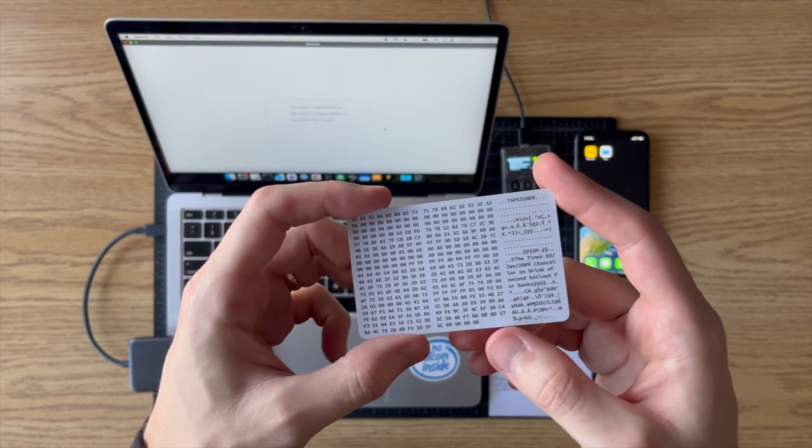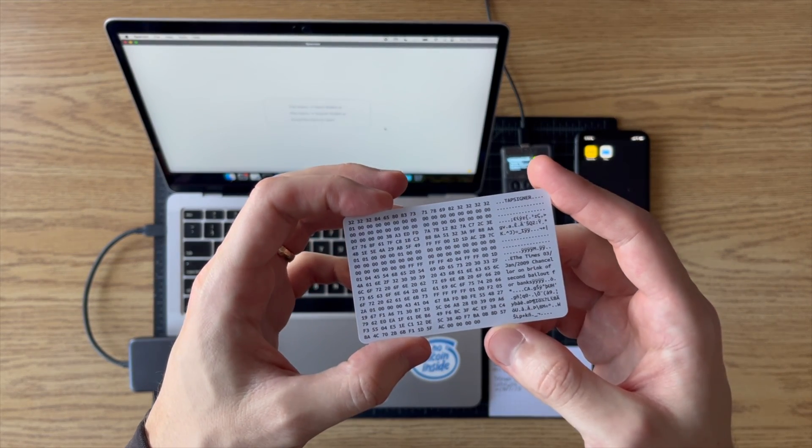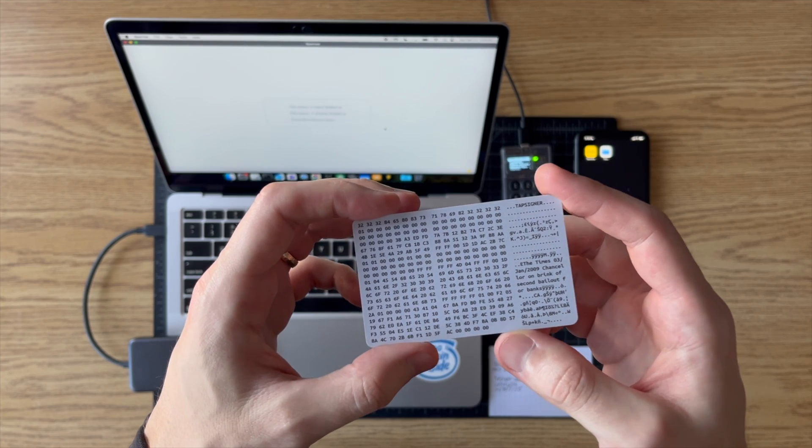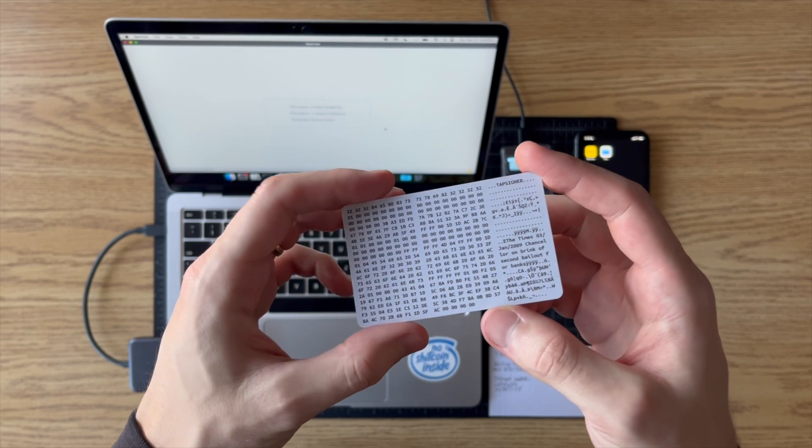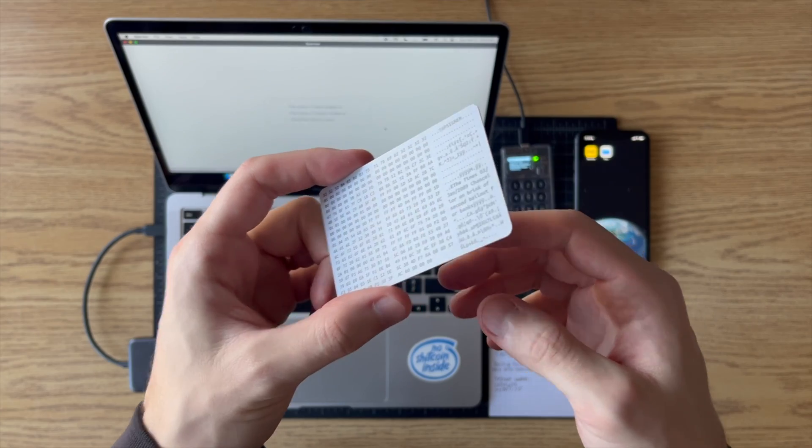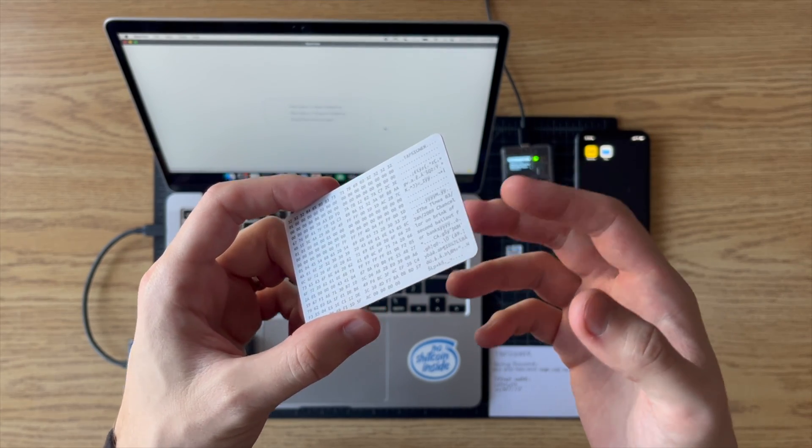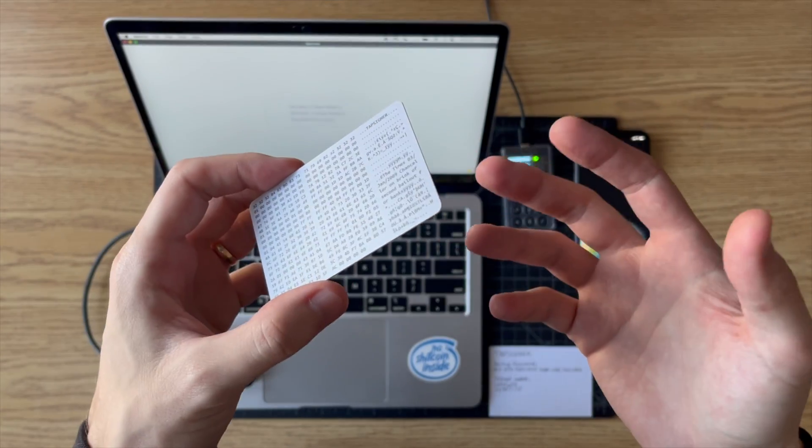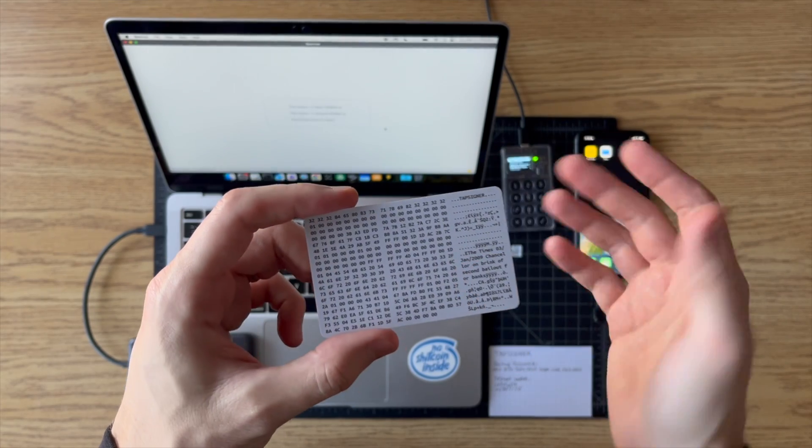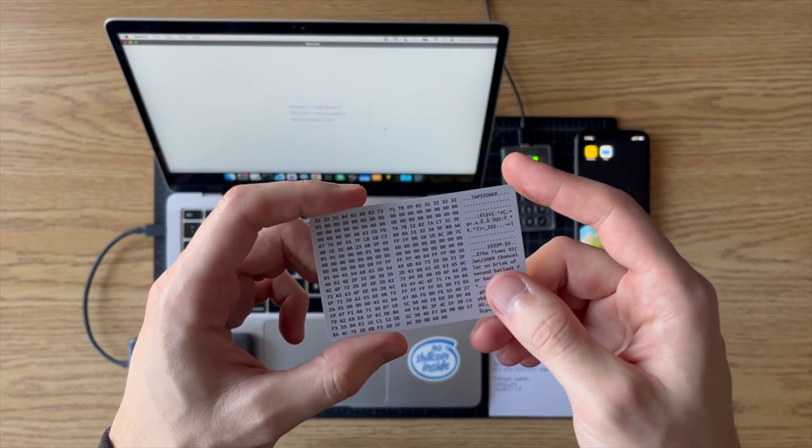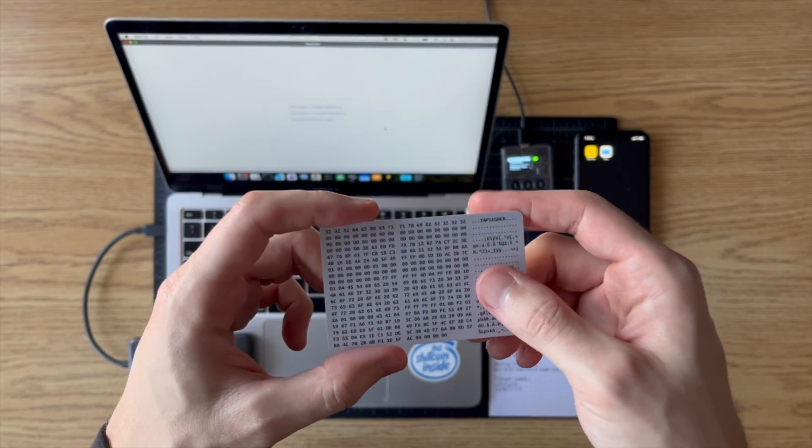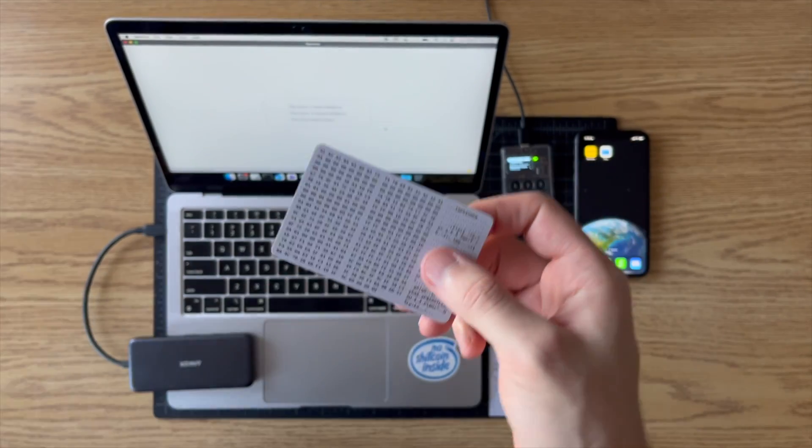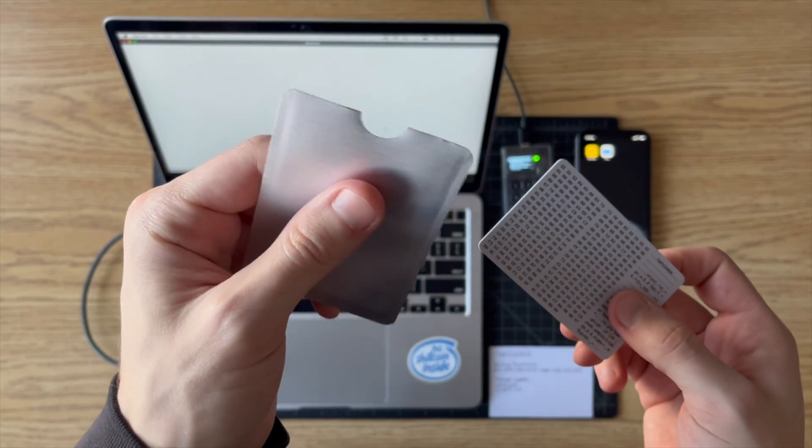You can use a Tapsigner in a lot of different ways. I think my favorite way to use this is to have like an on-the-go cold wallet. So you can set this up with Nunchuck, and every time you want to spend you have to